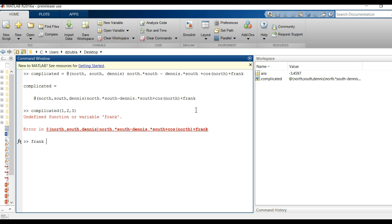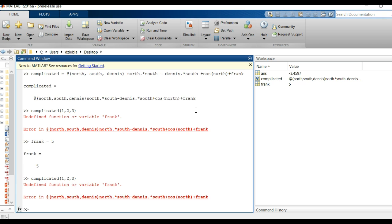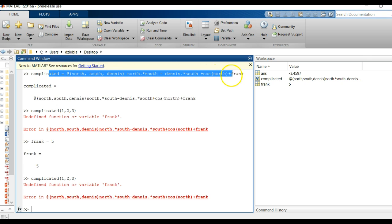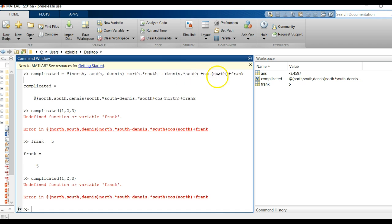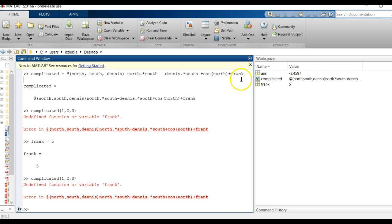If I define Frank now, Frank is equal to five and I run it, what's going to happen is it still can't find Frank. And the reason for this is because this function was originally created when Frank didn't exist. And so it's important to note that you can call functions or you can call variables that exist outside that function, but those variables have to exist during the time when the function was created.